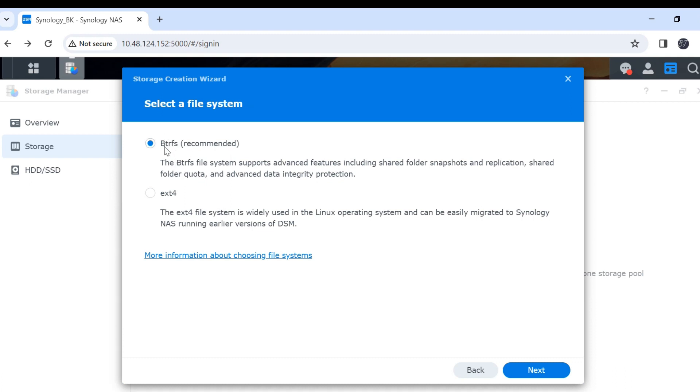There are two options. This is the recommended, and this is ext4. It is for the Linux operating system. The first one we can use folder snapshot and replicate share folder. I prefer the first one. Then click next.